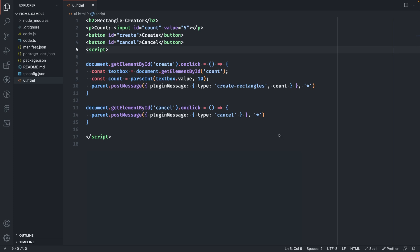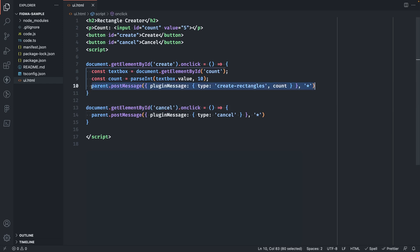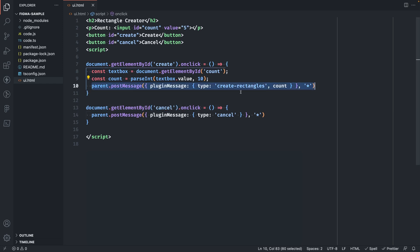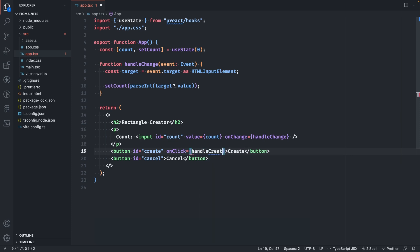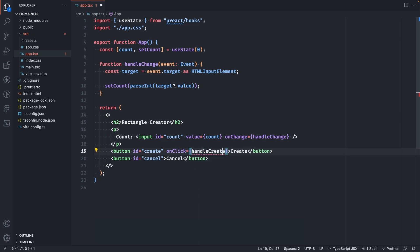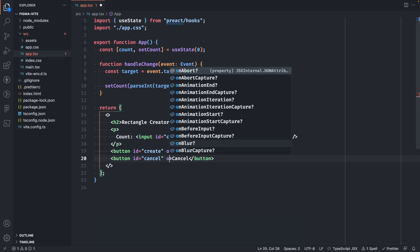Next, we need to port over the button behavior from the sample plugin. If we look at the existing code, we'll see that we have event handlers for the create and cancel buttons. These do the message posting functionality that we were talking about earlier. Let's go ahead and create these in our Vite app. Let's start with the create button. Similar to our onChange event handler here, we'll create a handle create and a handle cancel method.